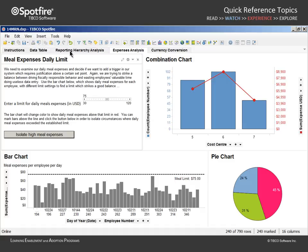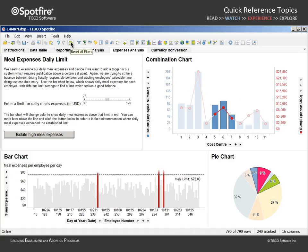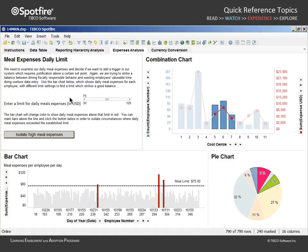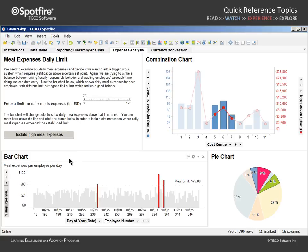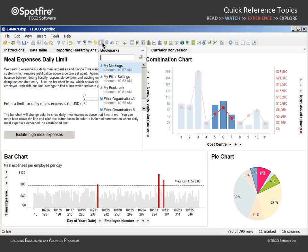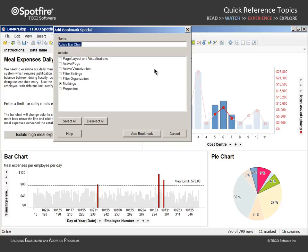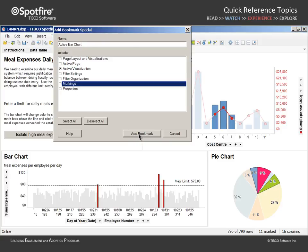We can fix this by resetting the filters, activating the bar chart visualization, and capturing a bookmark titled active bar chart and including only the active visualization aspect before clicking add bookmark.